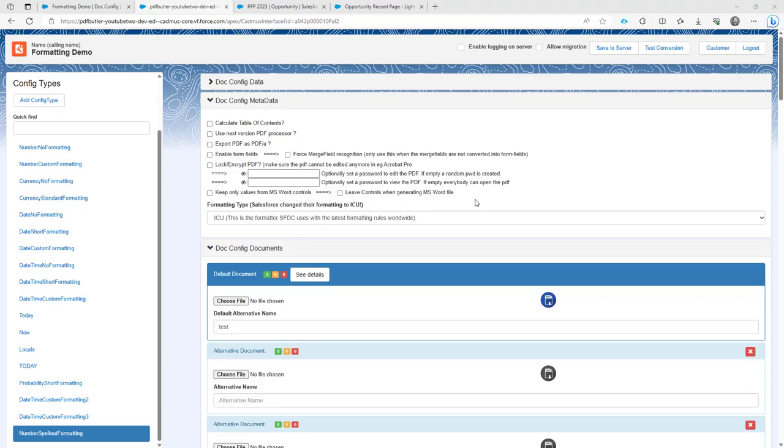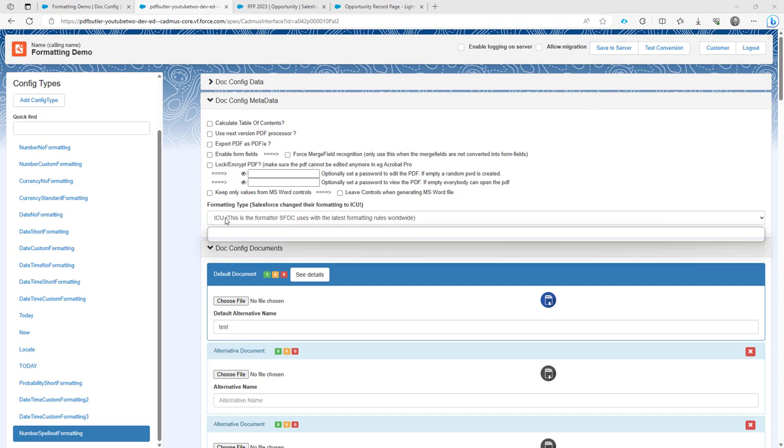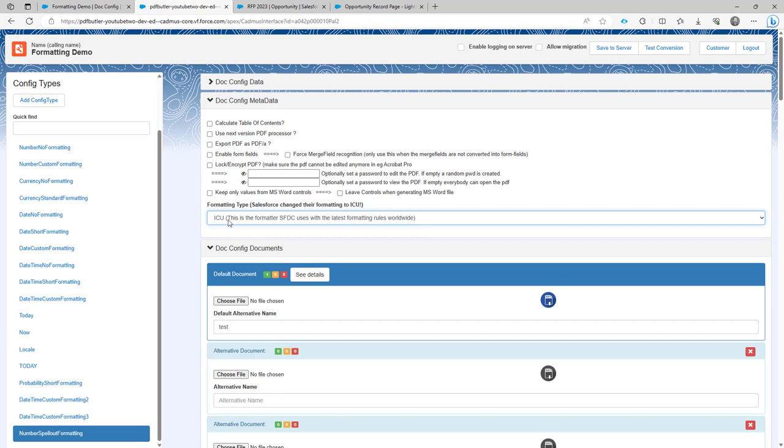Hi, let's take a look at our spell out feature. A spell out feature will spell out a certain number in letters. This will only be supported by our formatting type ICU, so make sure that formatting type ICU is set. On new doc configs it will be automatically set.